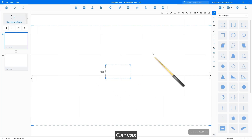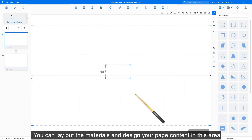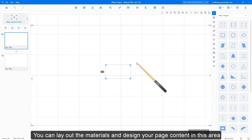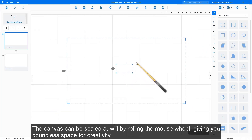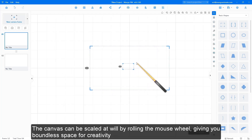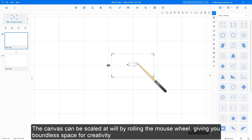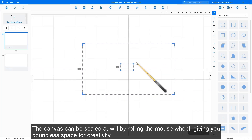Canvas: you can lay out the materials and design your page content in this area. The canvas can be scaled at will by rolling the mouse wheel, giving you boundless space for creativity.